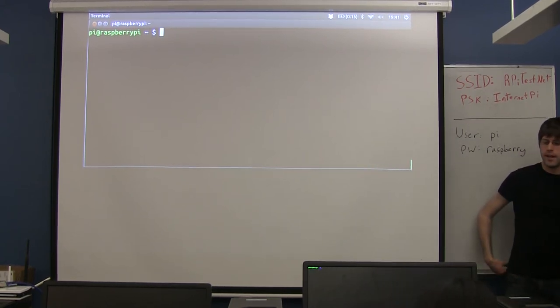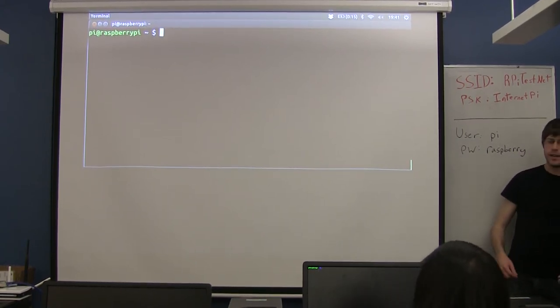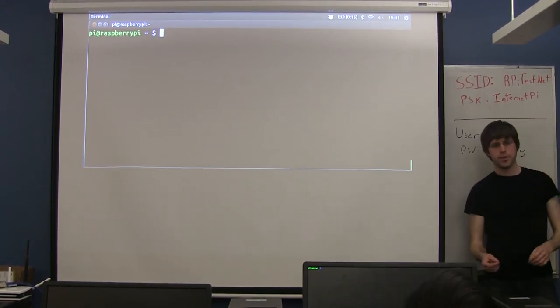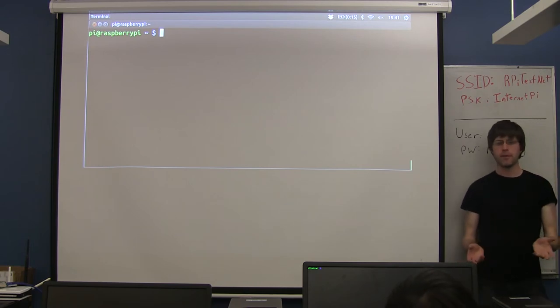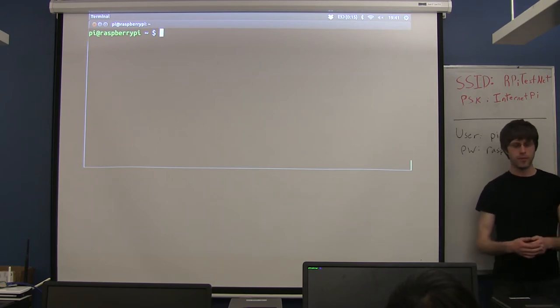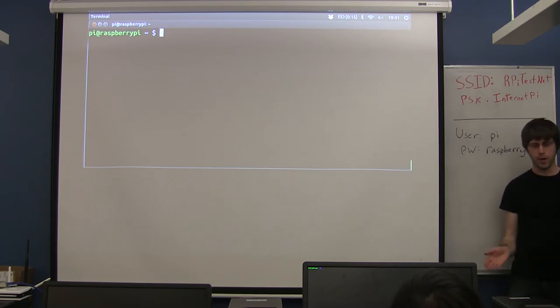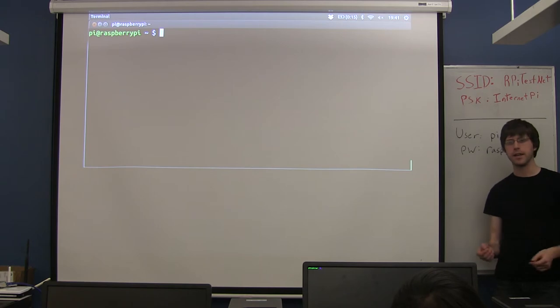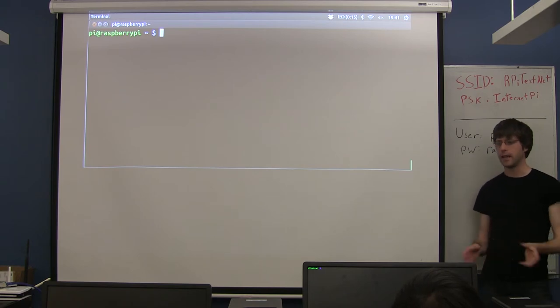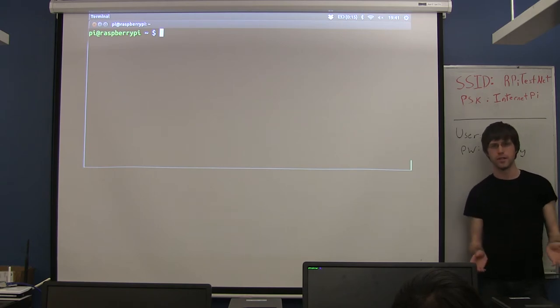So what we're going to be looking at tonight - last week we dealt with using the Raspberry Pi as a little programming platform. The other probably major use case for the Raspberry Pi is as a little server, essentially.